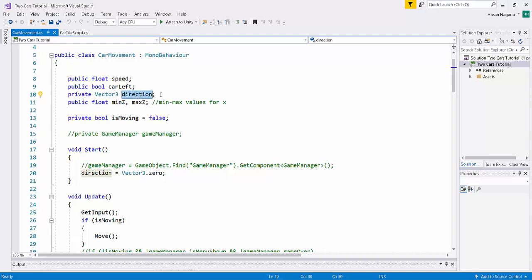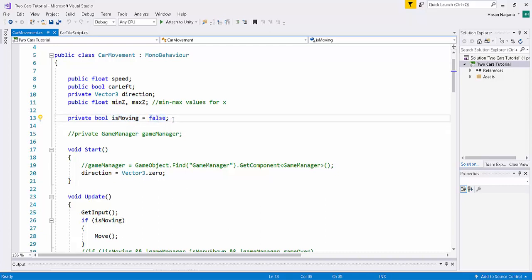We have the public float variables minZ and maxZ, which are the bounds between which the car is going to move. We also have a private boolean isMoving, which by default is set to false. isMoving is going to be true every time the car is transitioning from one lane to the other. So if you play the original game, while you are moving from one lane to the other, even if you tap the screen, it's not going to cause you to start moving back — you cannot be halfway through a transition and start moving in the other direction. That is what isMoving is for.